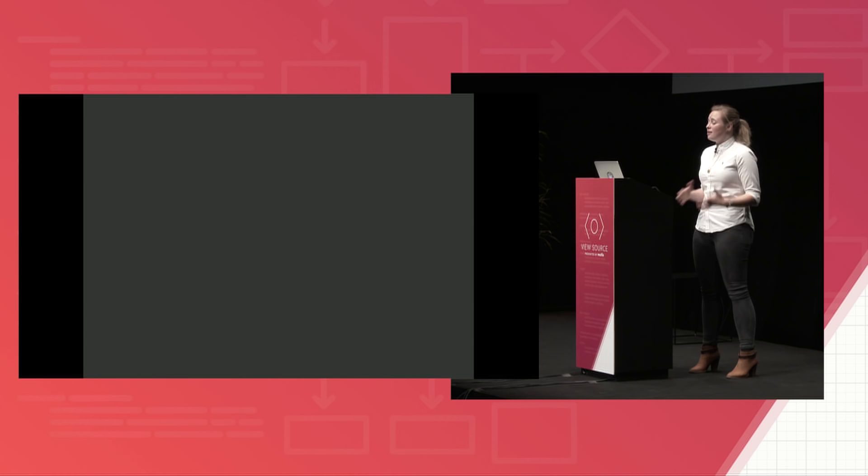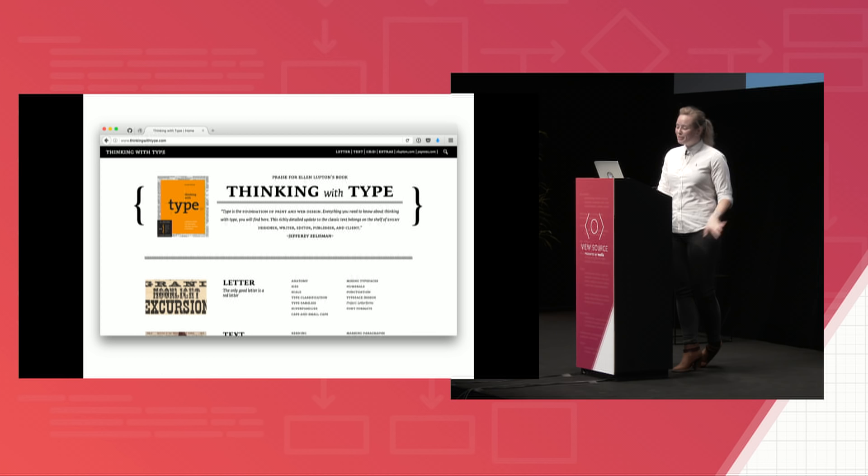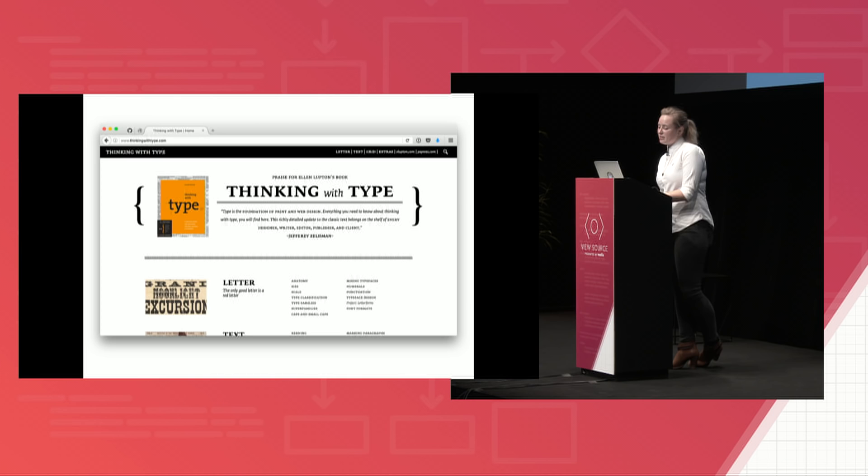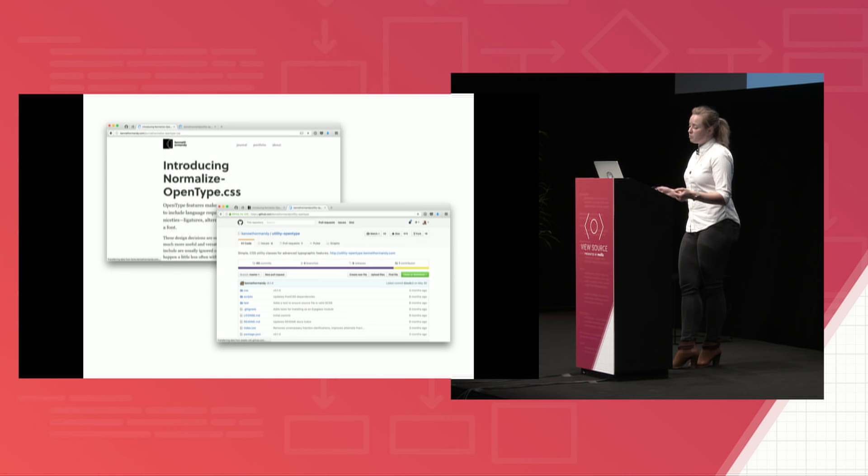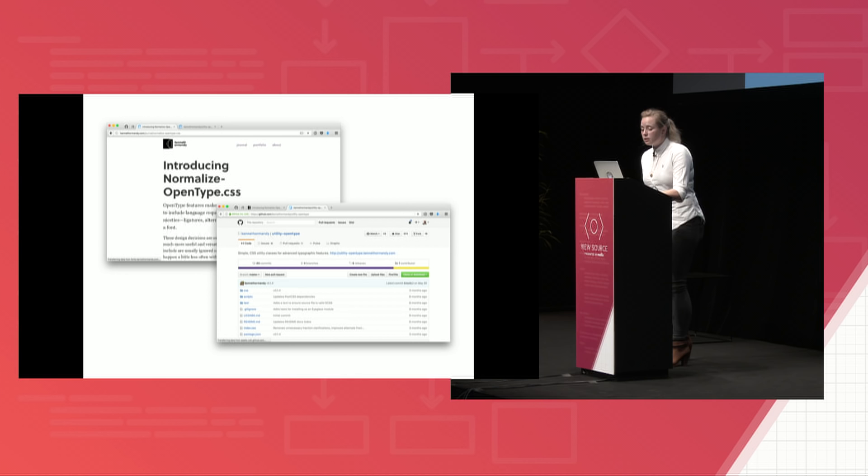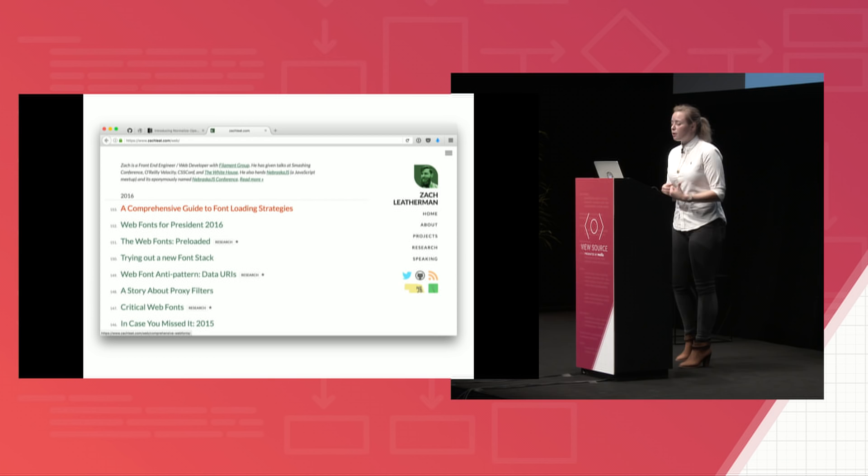All right. So stuff for you to follow up with this. If you really like type, Ellen Lefton has a book called Thinking with Type, and it's completely designed. It's very interesting. If you want to work with OpenType on the web, there are really great helper libraries. Kenneth Ormady has one called Utility OpenType and another one called Normalize OpenType. They make working with OpenType a lot easier. Zach Leatherman, whose performance loading techniques I went over, he has a bunch of research, and he gets even more crazy with all these data URI techniques that I didn't even cover. So that's also worth looking at.